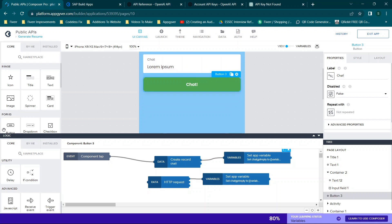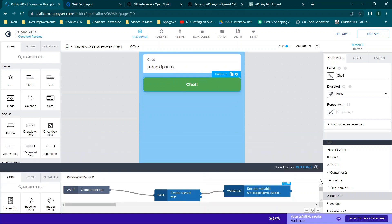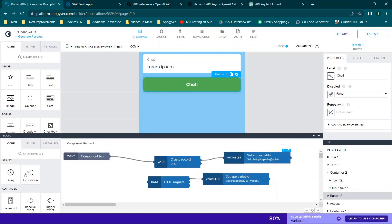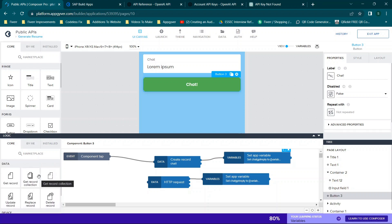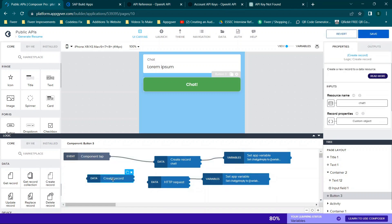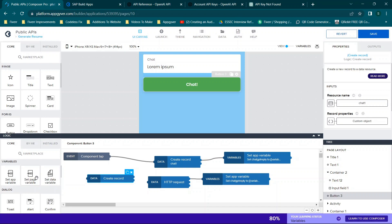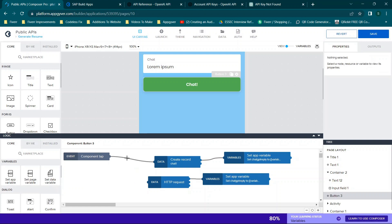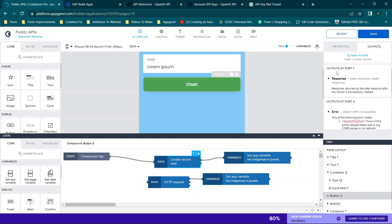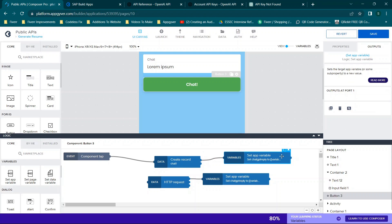Now we can get started with the testing process. I've added a button — you can drag your button over. When you select your button, click to show the logic. On the left-hand side, drag over the Create Record function. Then drag over the Set App Variable function. Connect them so that from the Create Record's output, Port 1 (the response), you drag a line to the Set App Variable. The response port connects to the Set App Variable option.